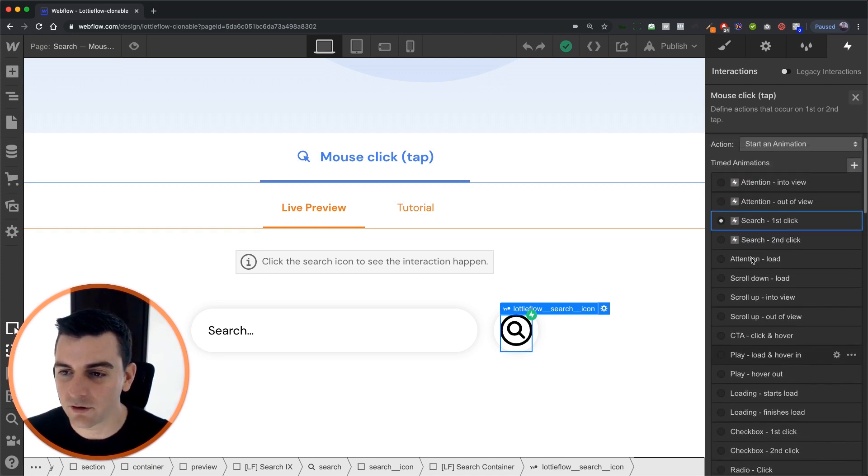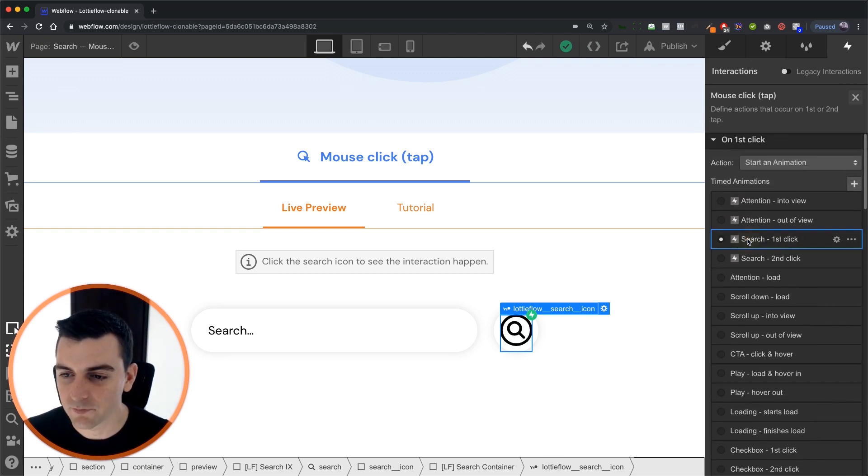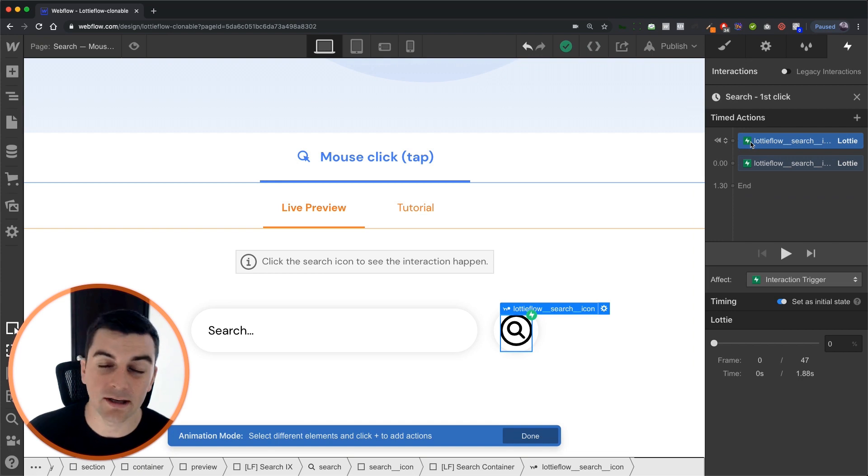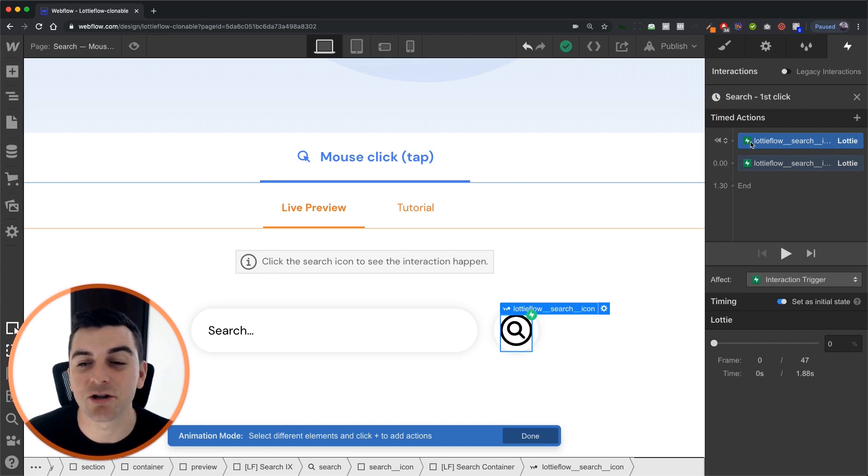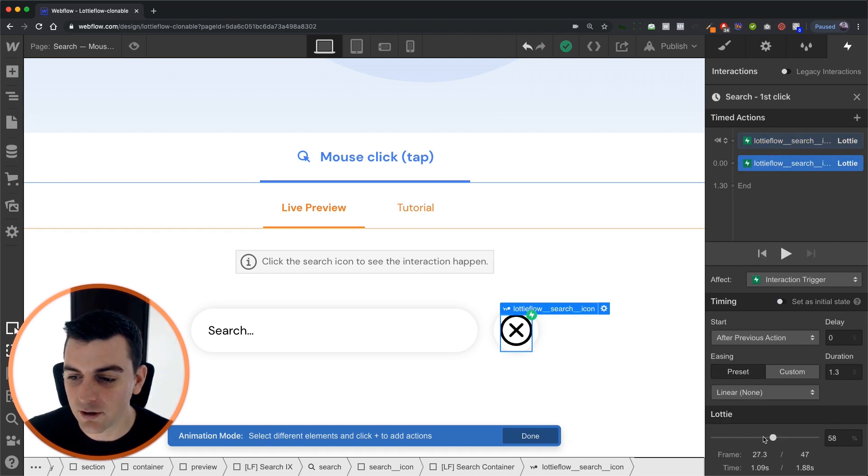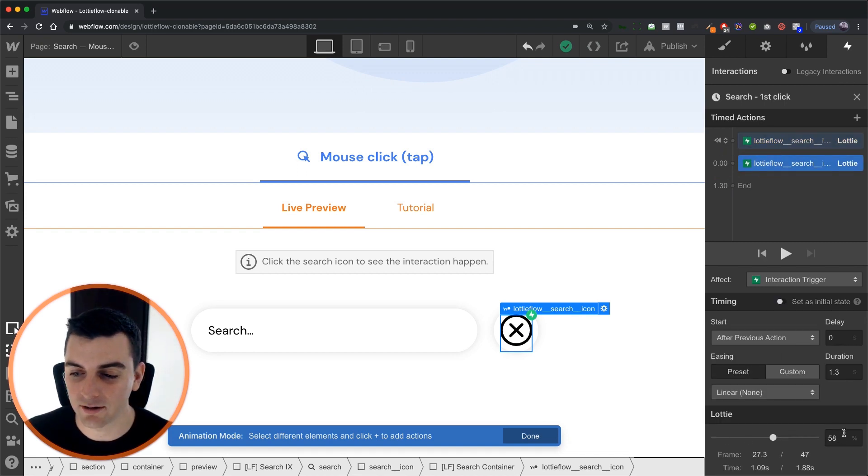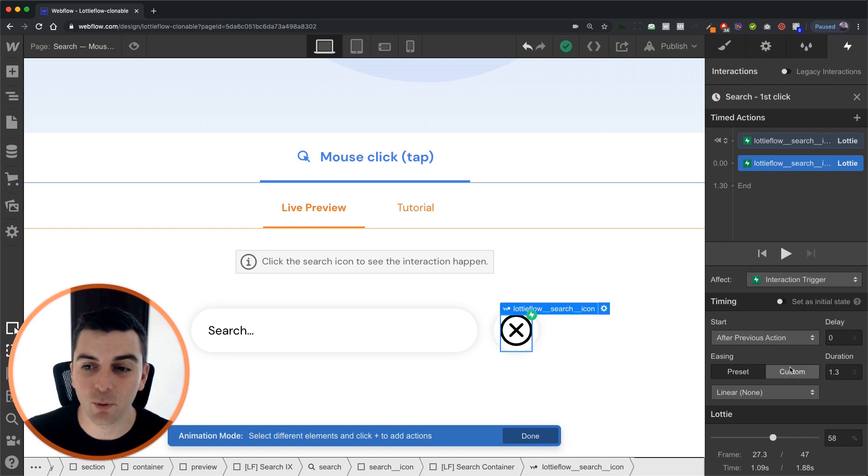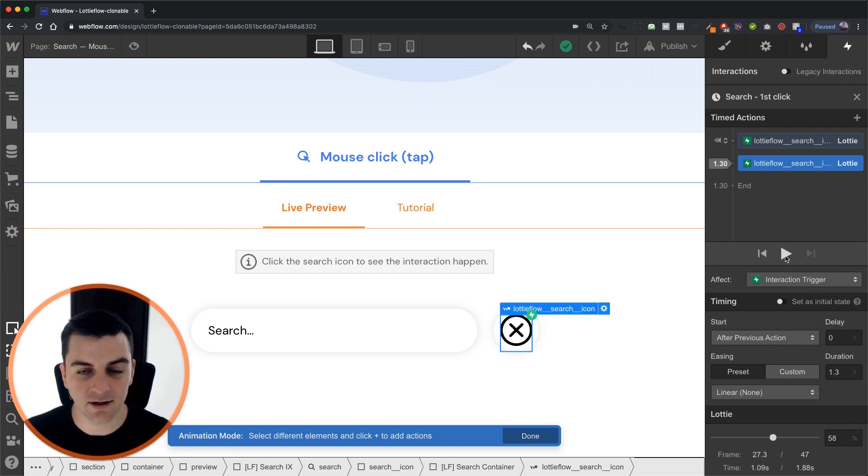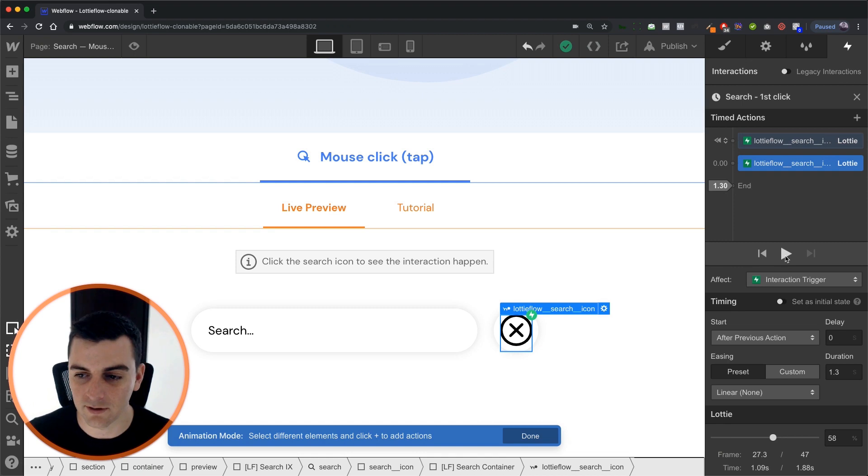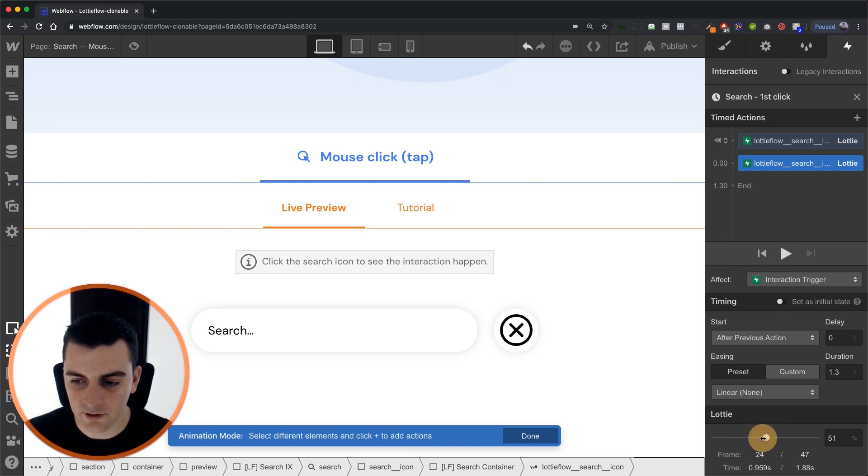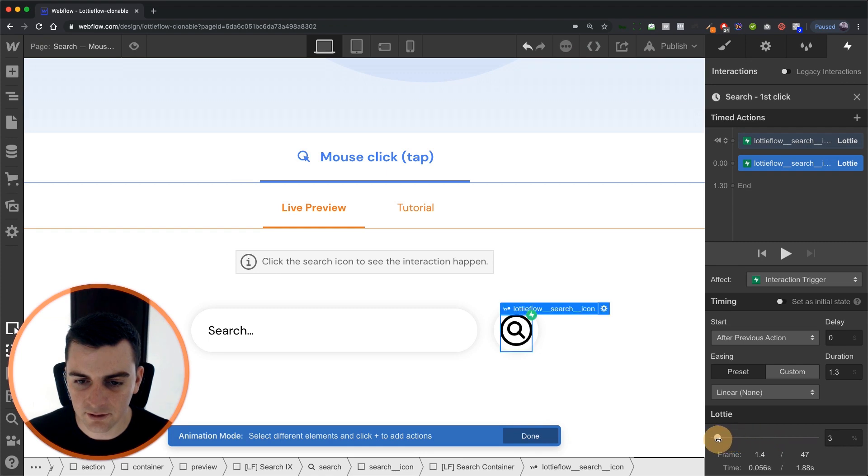Let's go into the first one. So here in the first one we are giving the Lottie icon an initial state of 0% and we are going to make it go to 58% with a duration of 1.3 after that first click and like we just looked at that's what's going to happen.